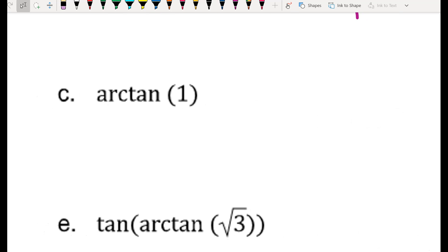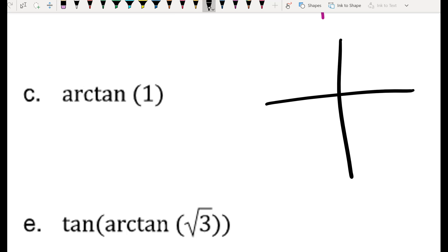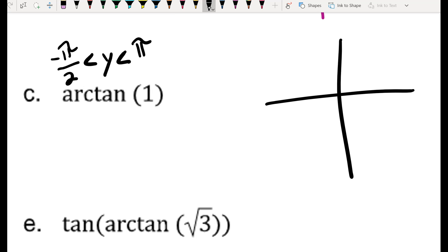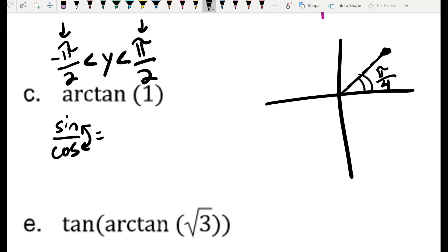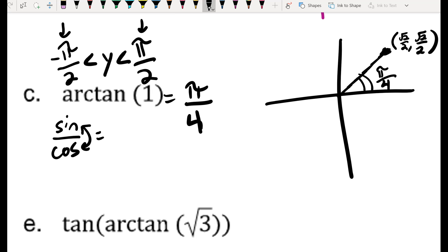For part C, this is asking what angle makes tangent equal to 1. Arc tan has a restricted range going from negative π/2 to π/2, not including those endpoints — it's undefined there. If my tangent is positive, I must be somewhere in the first quadrant. Remember tangent is just sine over cosine, so when tangent equals 1, sine and cosine must be equal, and that happens at π/4, where the unit circle coordinates are (√2/2, √2/2). So the arc tan of 1 is π/4.